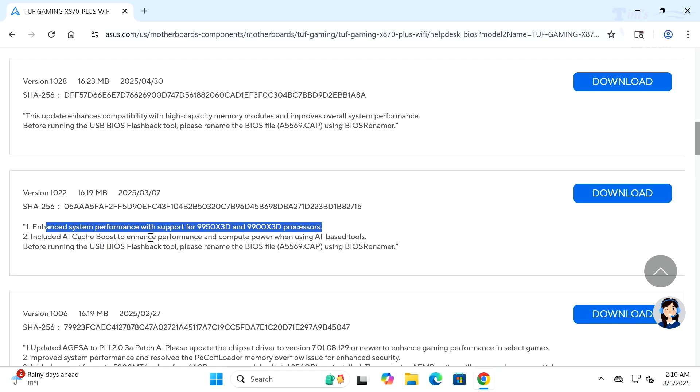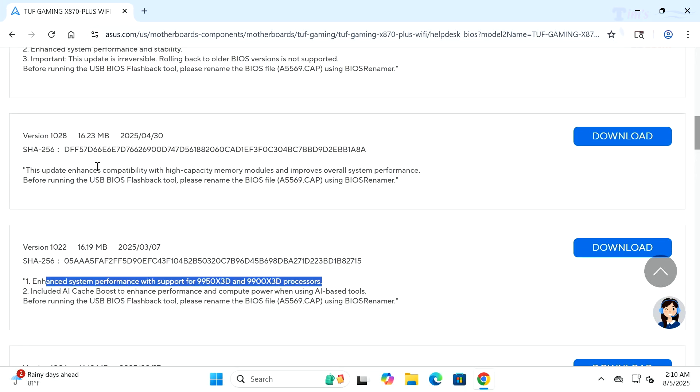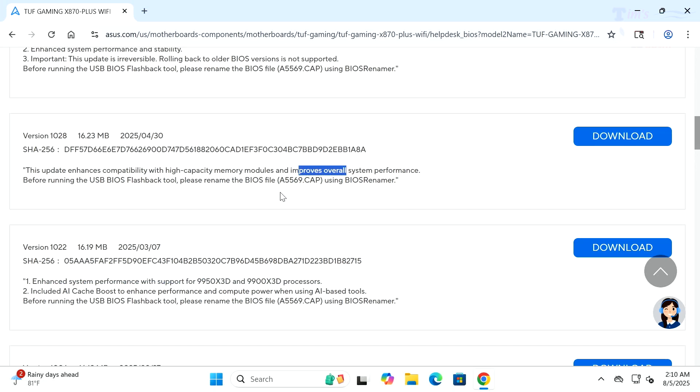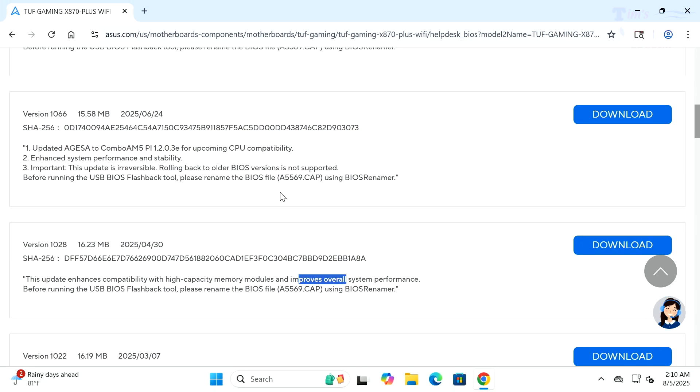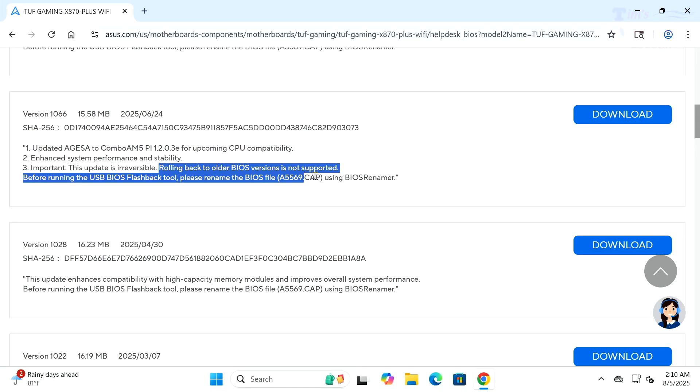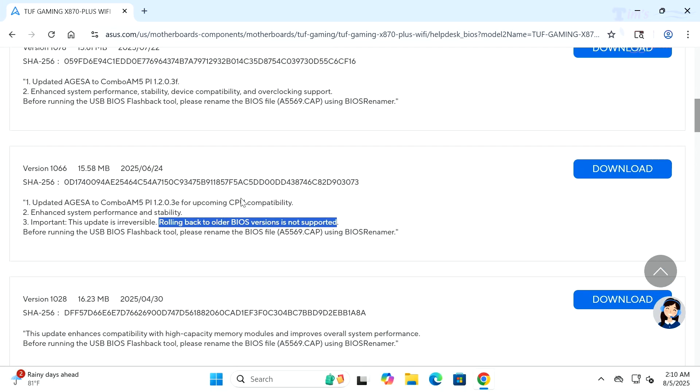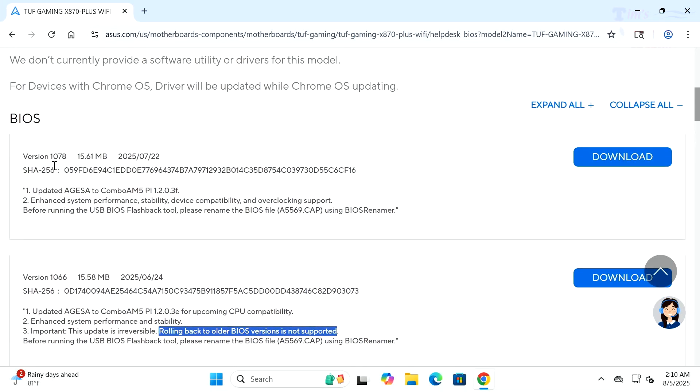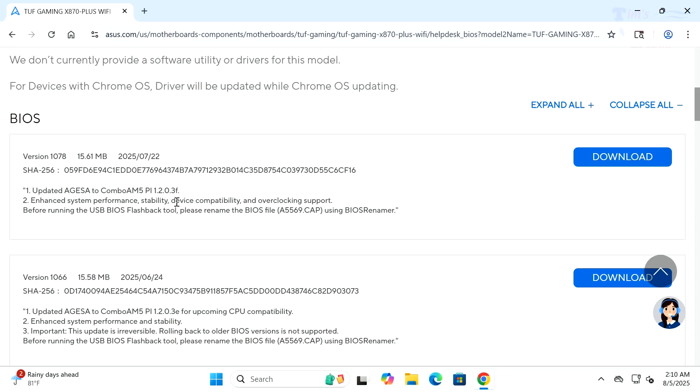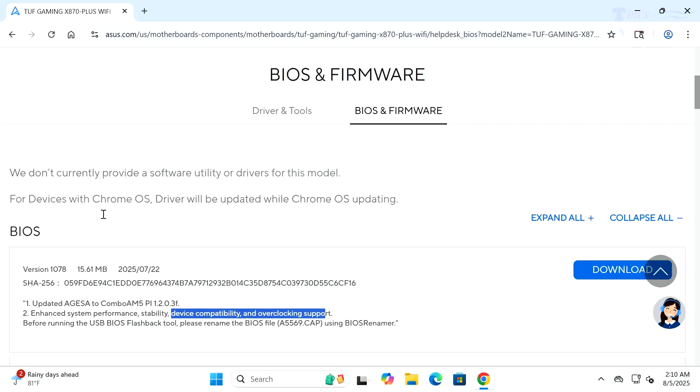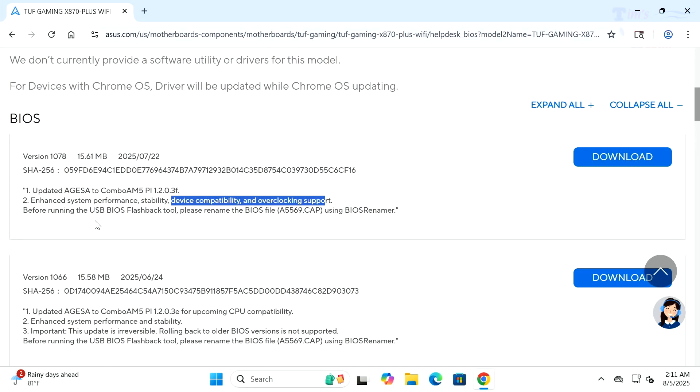Here's another update to AGESA. This BIOS enhances system performance and improves high capacity memory compatibility. Enhanced system performance with support for 9950X3D and 9900X3D processors. This is definitely important and fully relates to what I'm running now.